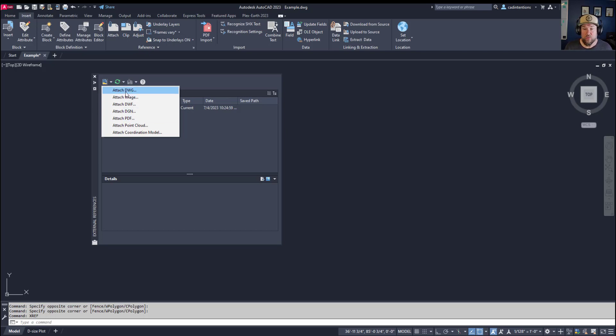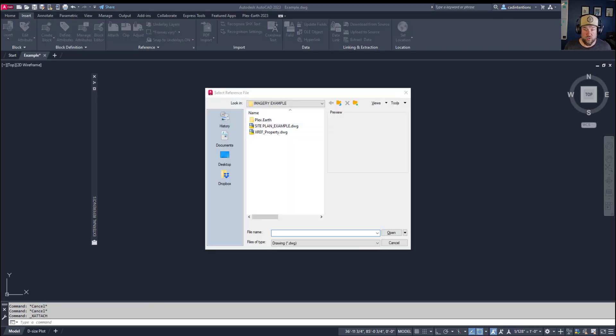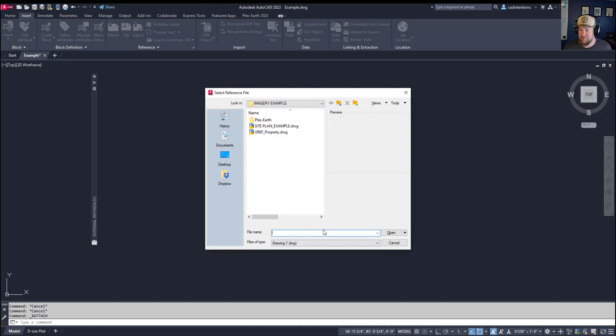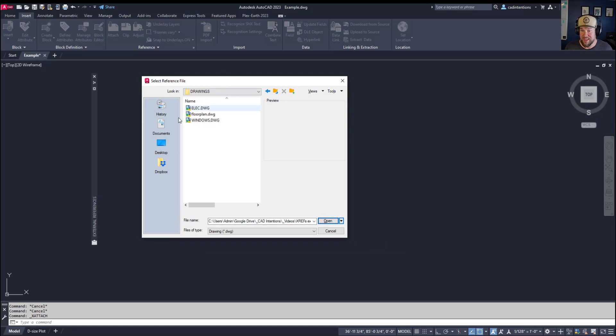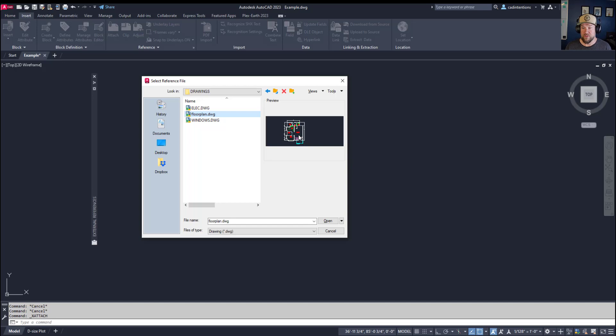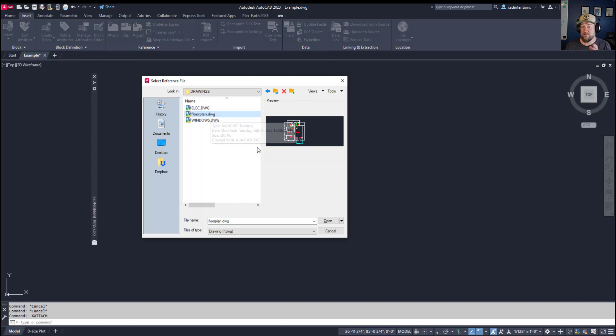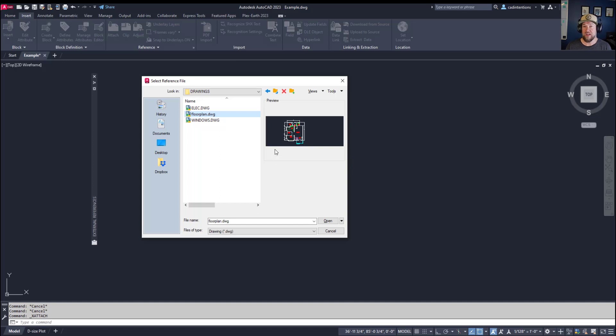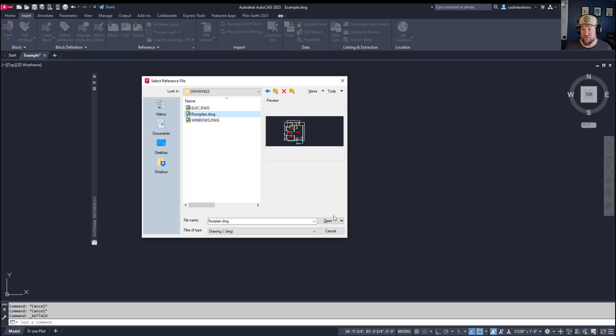For our example here, we're going to attach an AutoCAD drawing. I'm going to copy a link and paste it into my dialog box here, and it's going to bring me to my example drawings. We're going to reference in a floor plan. This is going to be pretty common with the majority of your AutoCAD projects, that you're going to be referencing in some sort of base data, base plan, or reference to work off of. Whether you're drawing something to scale or not, you're going to want to reference in something to start with.